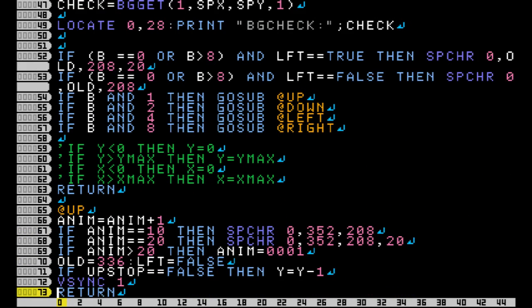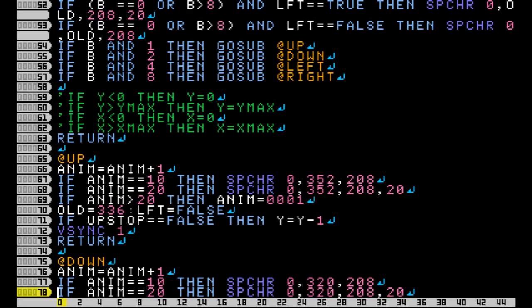For each direction, as you can see here, we add an IF statement to the parts that increment and decrement X and Y. We add variables that are set to true when our character runs into something while going in that direction.